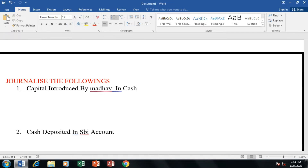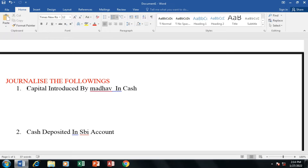We are doing the company accounts. Now, when we start the company, capital is introduced by Mr. Charsner — that is the owner.